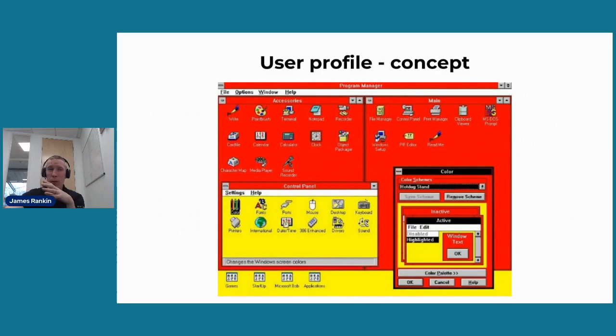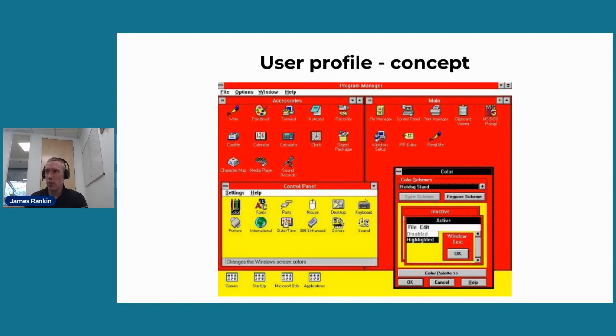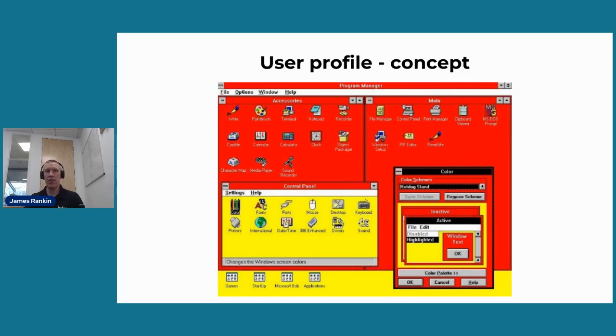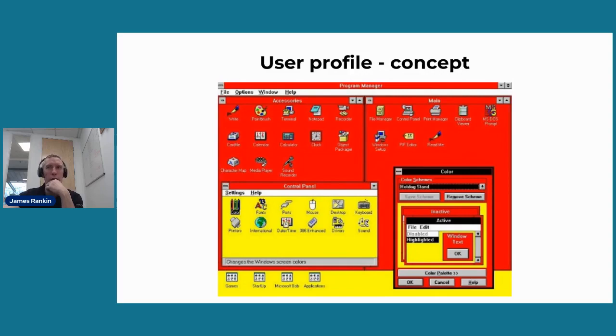So where did user profiles come about? If you're as old and as gray as me, you can probably remember back in early versions of Windows, like 3.11. You didn't even have anything like a user profile. I used to share a machine with a woman in the marketing department and any changes you made in your session, the next time the user came along to use the machine, they'd have to put up with all of the changes that you'd made. Like the infamous hot dog stand color scheme from Windows 3.11, which I actually quite liked.